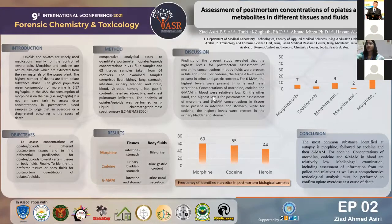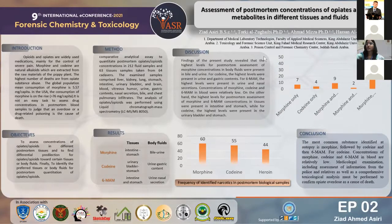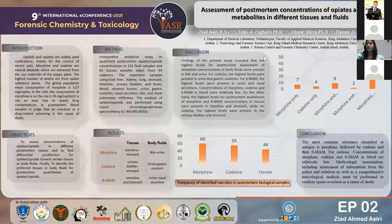This study was conducted at the Poison Control and Forensic Chemistry Center in Jeddah, Saudi Arabia, and followed a comparative analytical assay to quantitate post-mortem opiates and opioids concentration in 212 fluid samples and 63 tissue samples taken from 64 cadavers.